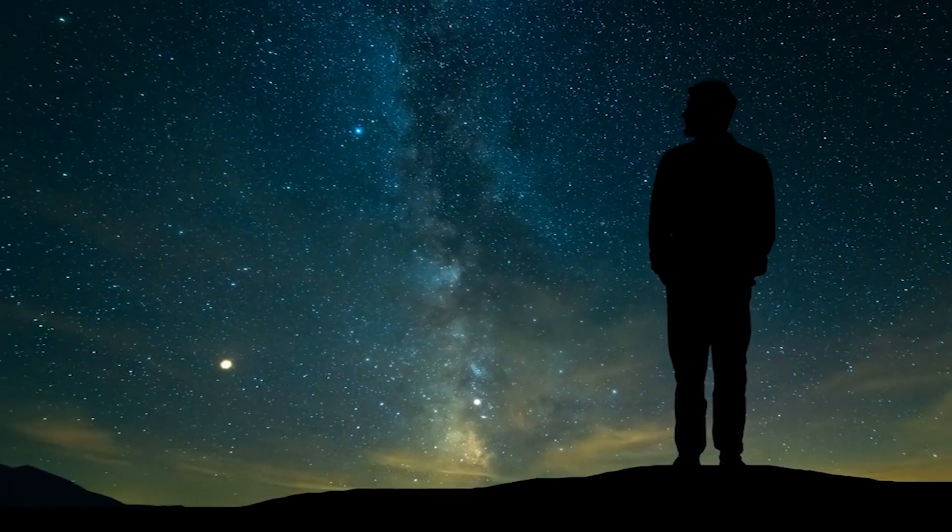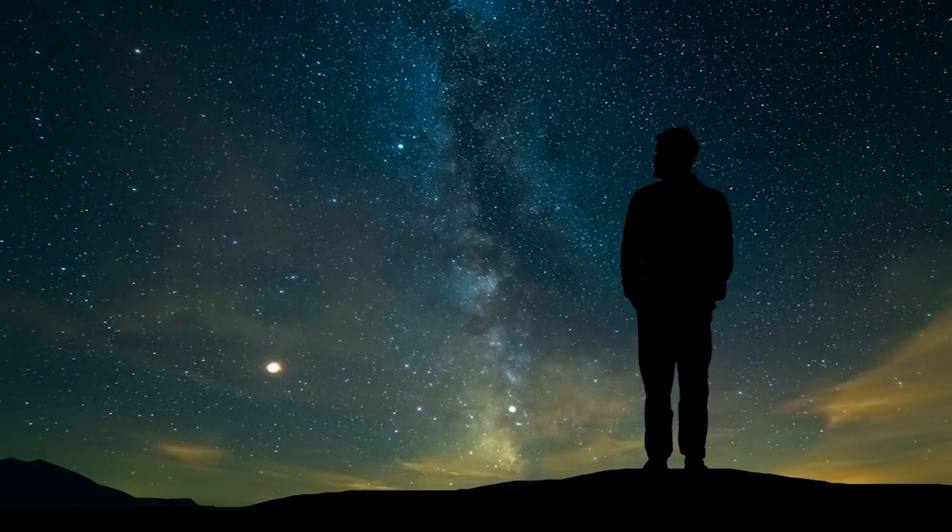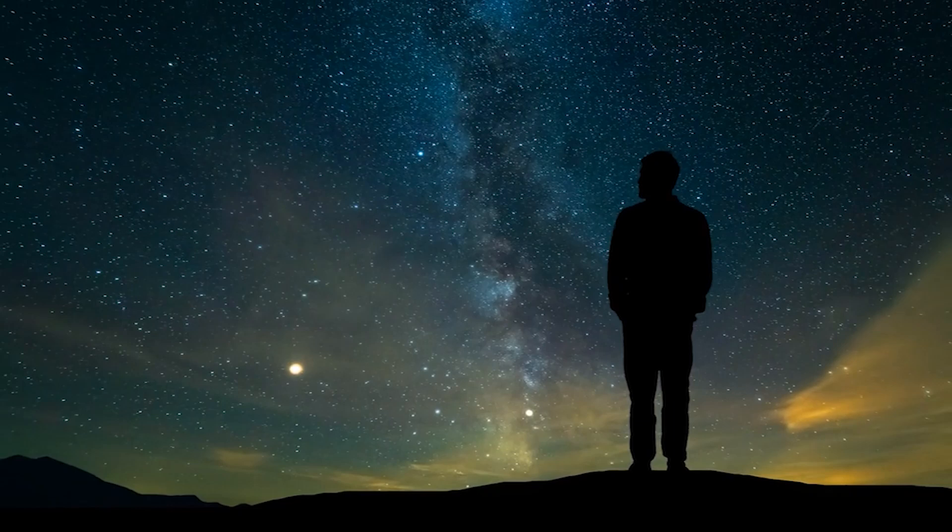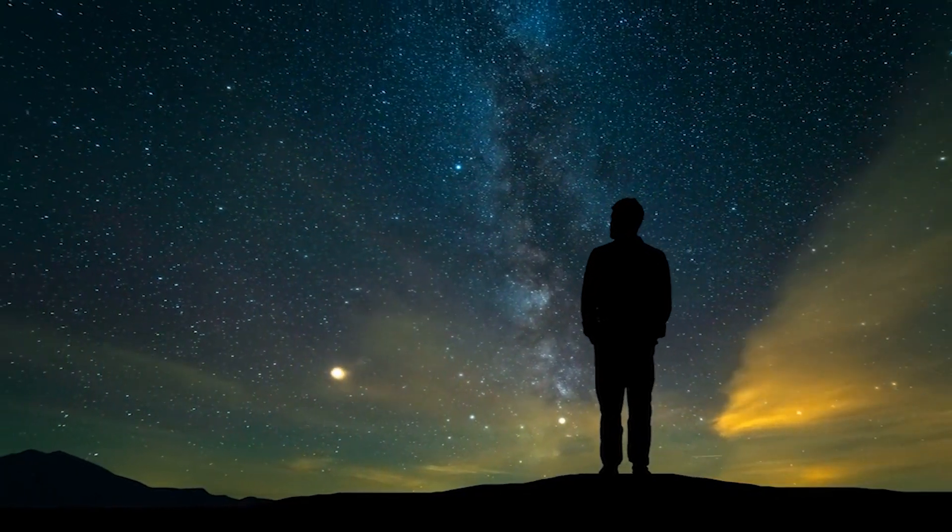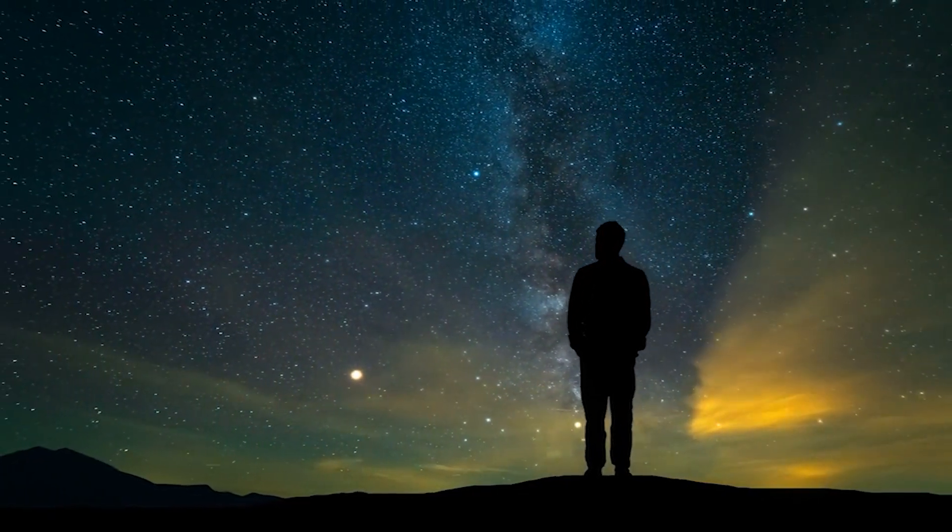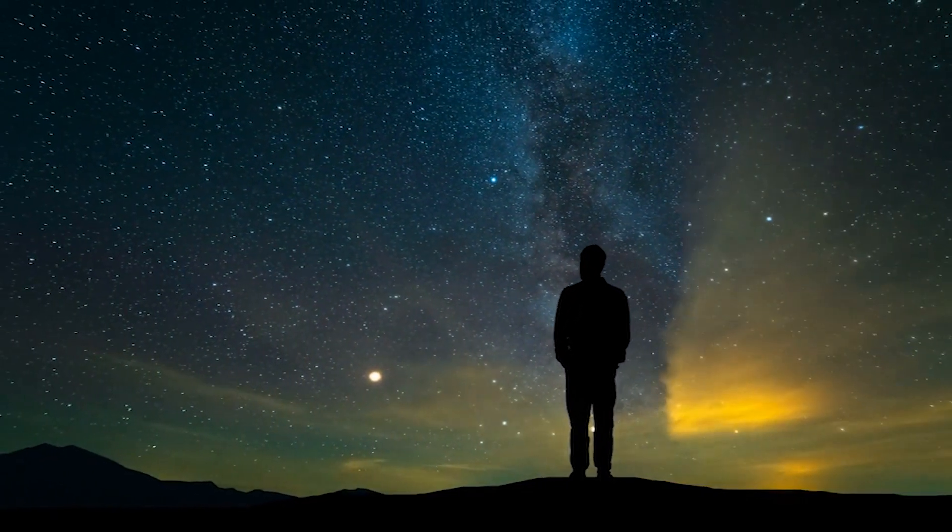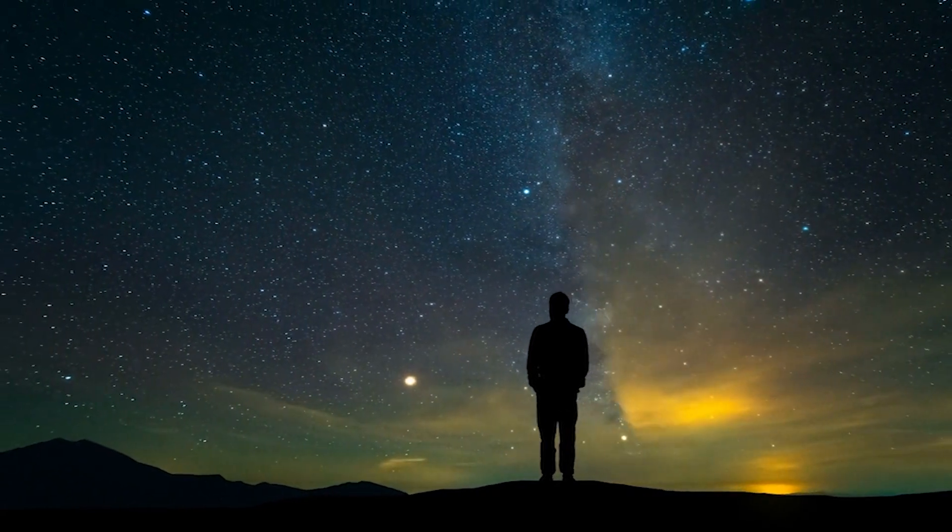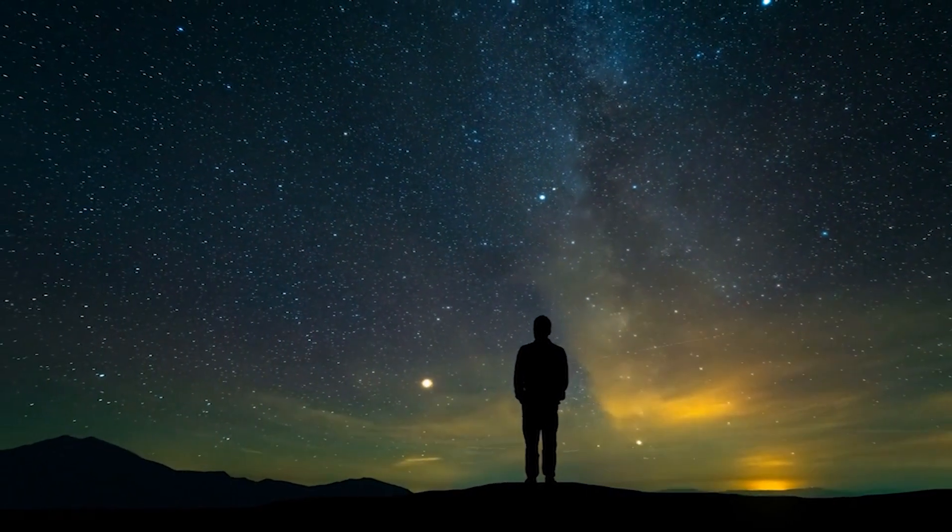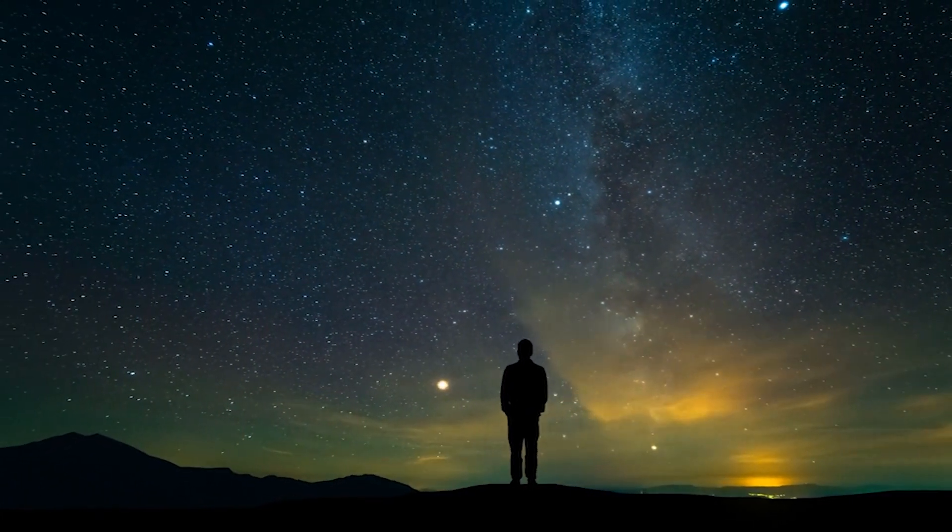Space, the final frontier, has captivated our imagination for centuries. From mind-boggling dimensions to mind-bending phenomena, the universe is filled with wonders that challenge our understanding of reality. So, buckle up and let's explore the incredible facts that make space truly awe-inspiring.